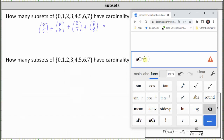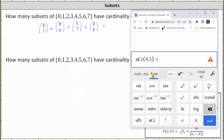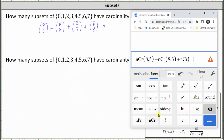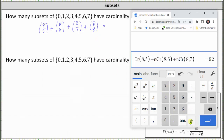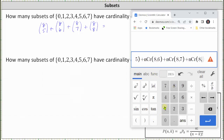We enter n comma k, so go back to the main keyboard and enter 8 comma 5, close parenthesis, plus Functions, combination, main keyboard, 8 comma 6, close parenthesis, plus Functions, combination, main keyboard, 8 comma 8, close parenthesis, and enter.